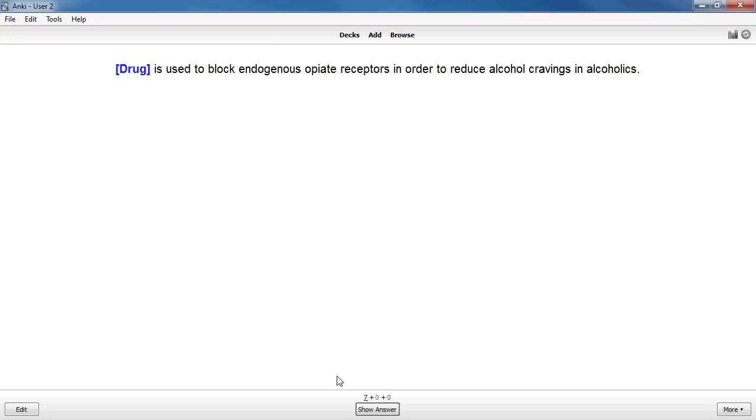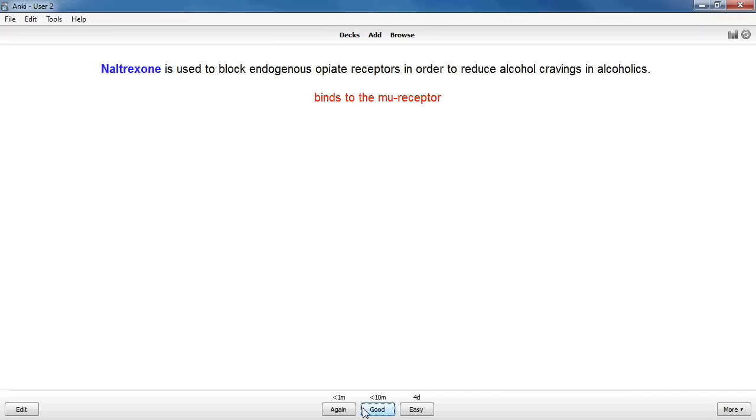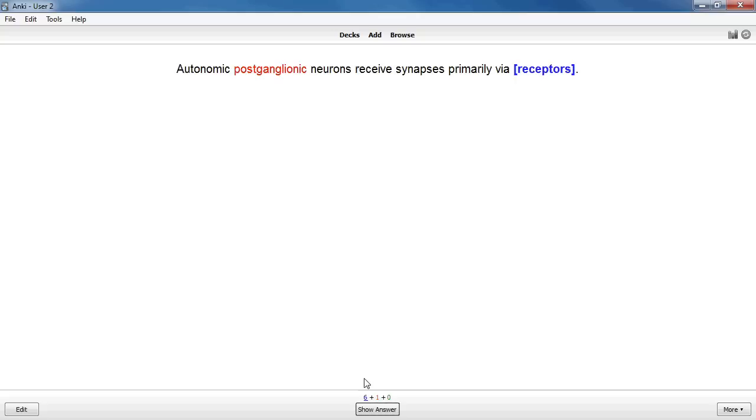The blue number here means I still have all seven left to review for today. When you see a card for the very first time you must answer it correctly twice, spaced at least 10 minutes apart, before the card is considered learned. After I click show answer I'm able to choose how well I answered the card. Since I got it right I'll click good and it'll show up in another 10 minutes to make sure I really know it.